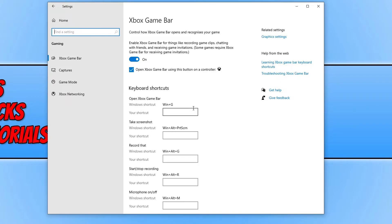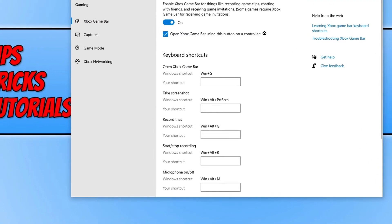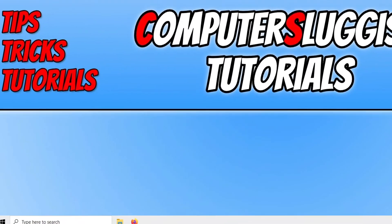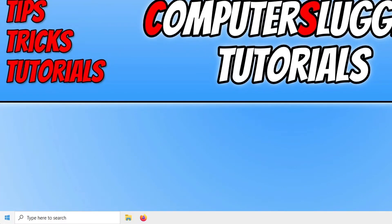Once you have checked all that, go ahead and see if you can now open up the Game Bar. If you still cannot open up the Game Bar, then the next thing we now want to do is close this down. We now want to right click on the start menu icon and go to apps and features.